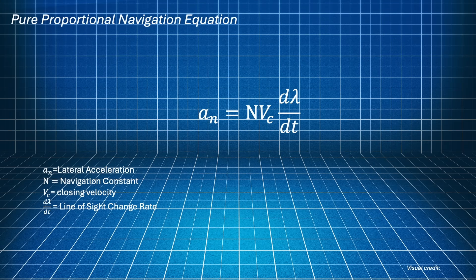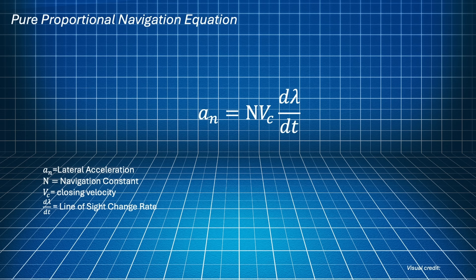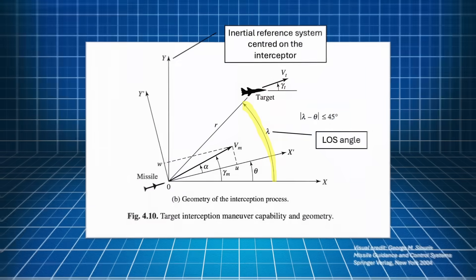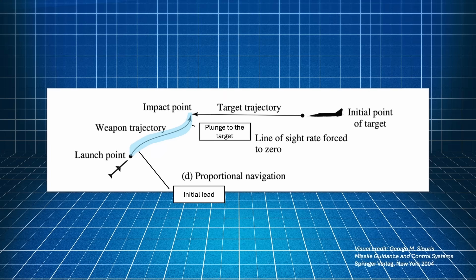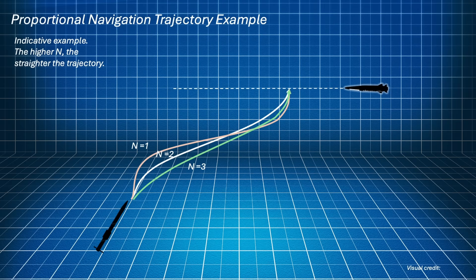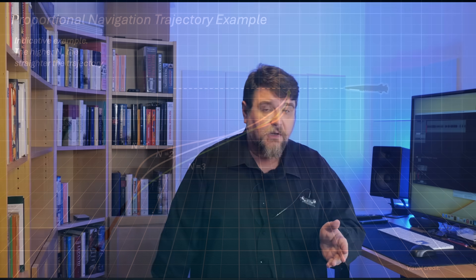In proportional navigation, it is the product of a navigation constant N times the closing velocity V_c, and crucially, the speed of variation of the line of sight angle, or LOS rate, denoted with dλ/dt. I repeat, dλ/dt represents how fast the line of sight angle is changing, and it is measured by the missile seeker. In practice, the trajectory of an interceptor following a proportional navigation law is a sort of wide S. The navigation constant N is just a number that controls the shape of the trajectory.